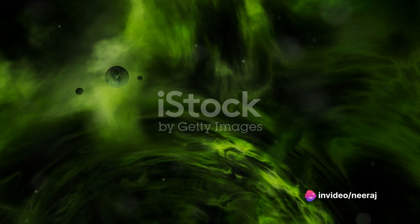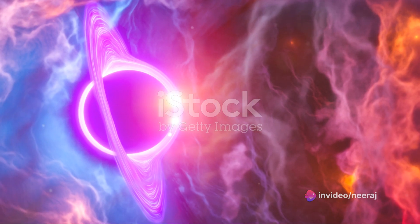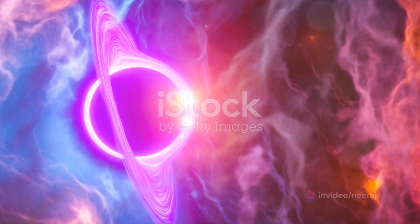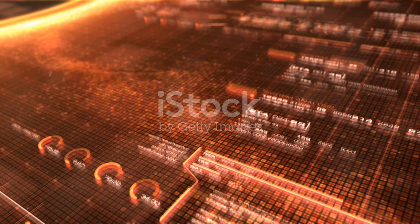At the same time, they are voracious consumers, swallowing up anything that ventures too close. This includes stars, gas clouds, and even other black holes.